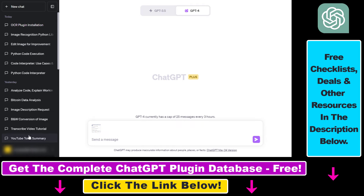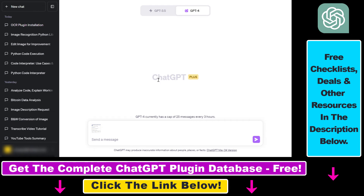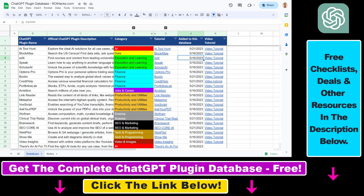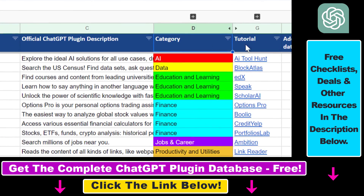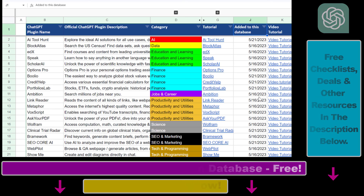If you want to learn more about these use cases, I have a ton of ChatGPT Code Interpreter plugin tutorials on my YouTube channel. Some of these plugins can also be used to upload image, CSV, and video files to ChatGPT. More Code Interpreter and third-party plugin tutorials are coming up, so make sure to subscribe. You can also find the link to the complete ChatGPT plugin database — which includes categories, searchable descriptions, and more — in the video description below.